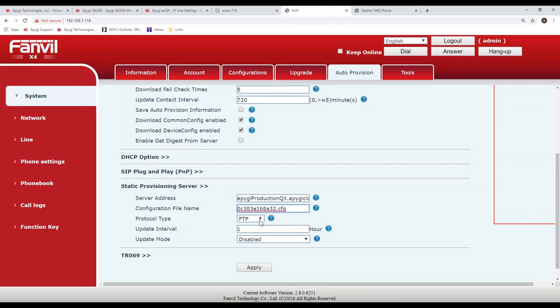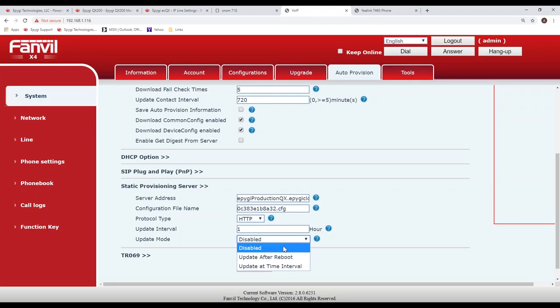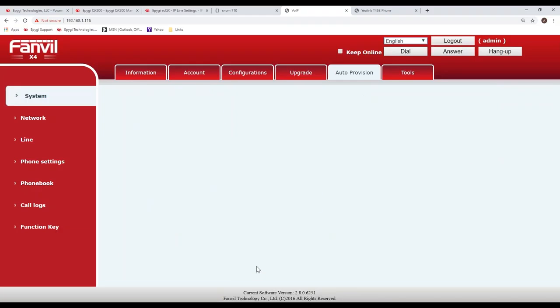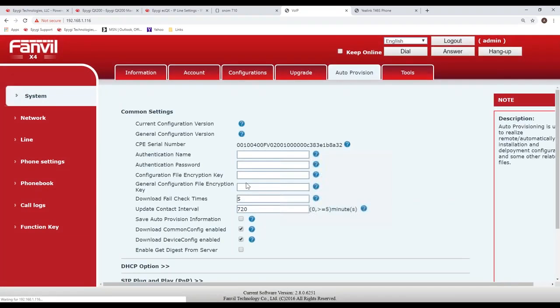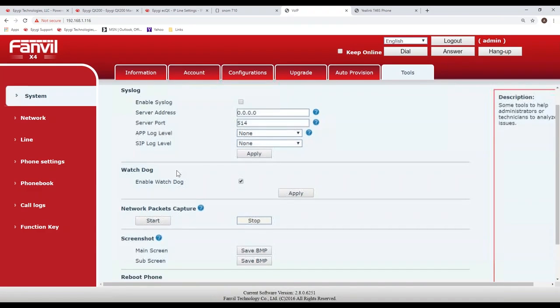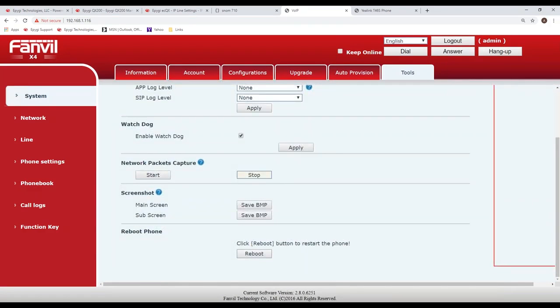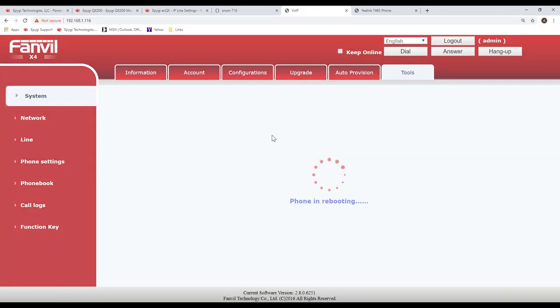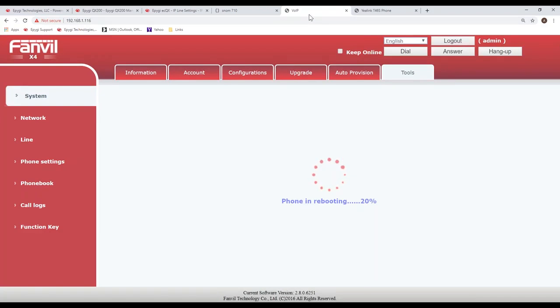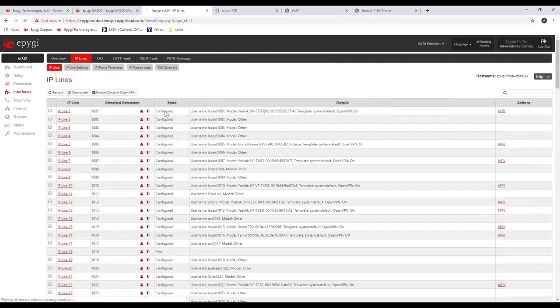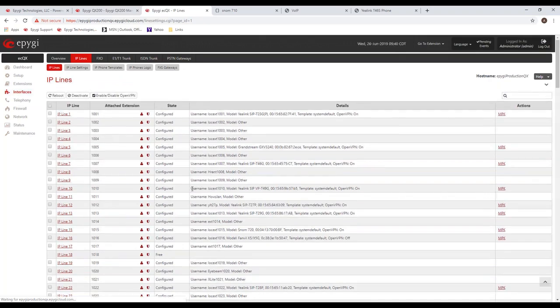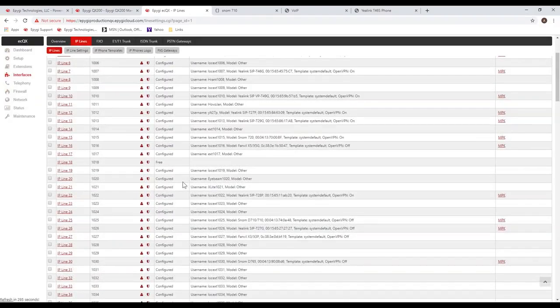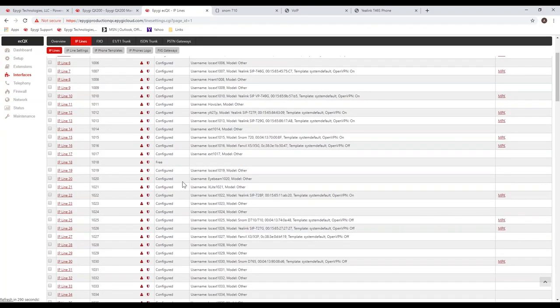Alright. Now let me log into the Fanvil settings using admin admin. On the phone, there's an auto provision tab. So you can see this phone is currently in a factory default state. Here's your accounts down here at the bottom. They're all inactive. There's nothing there. We're going to go to the auto provision. And down towards the bottom, there's a static provisioning server. I click on it. And there's a place where you enter the server. This is where I'm going to enter. You can put an IP address or the host name, which is the PBX epigyproductionqx.epigycloud.com slash ipeconfig. At the end, you put the ipeconfig. And by the way, there's a document that talks about doing this. One of the documents that we've pointed out last week that we looked at.